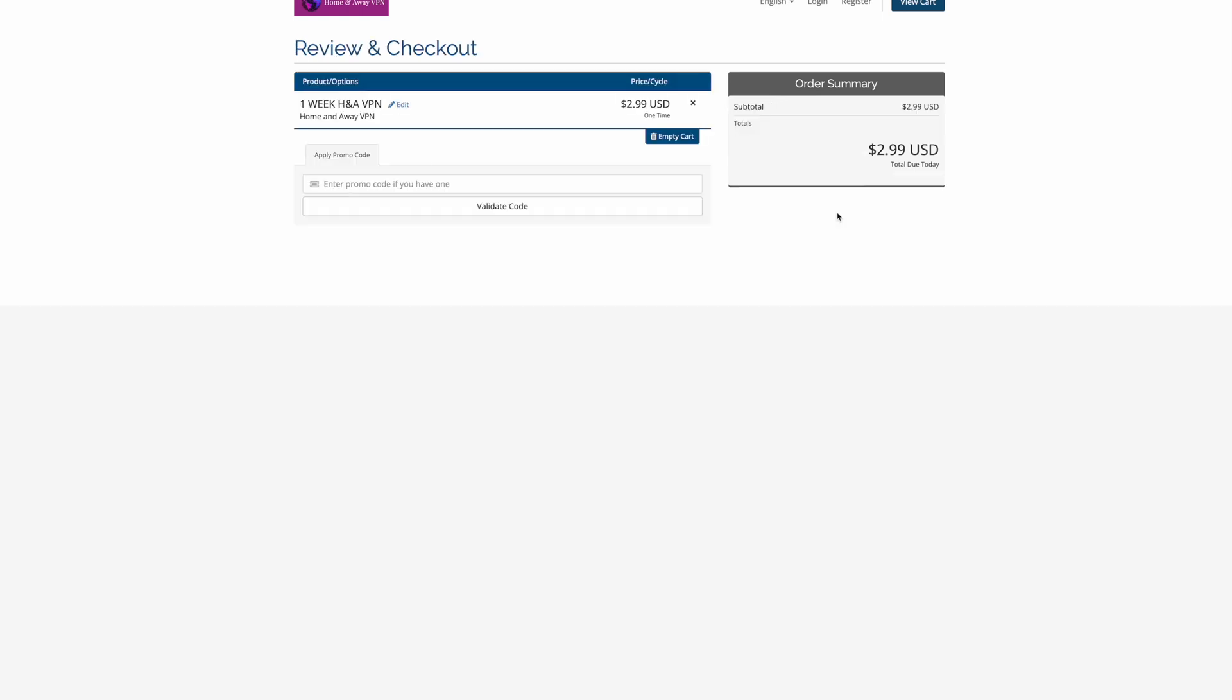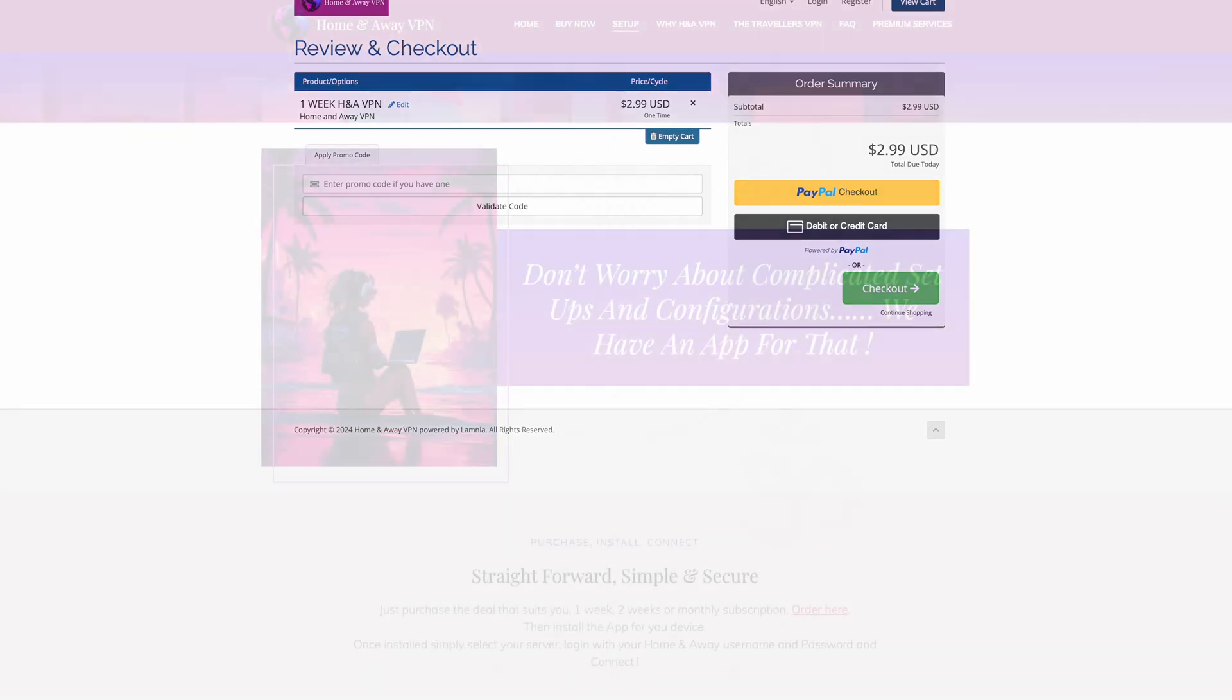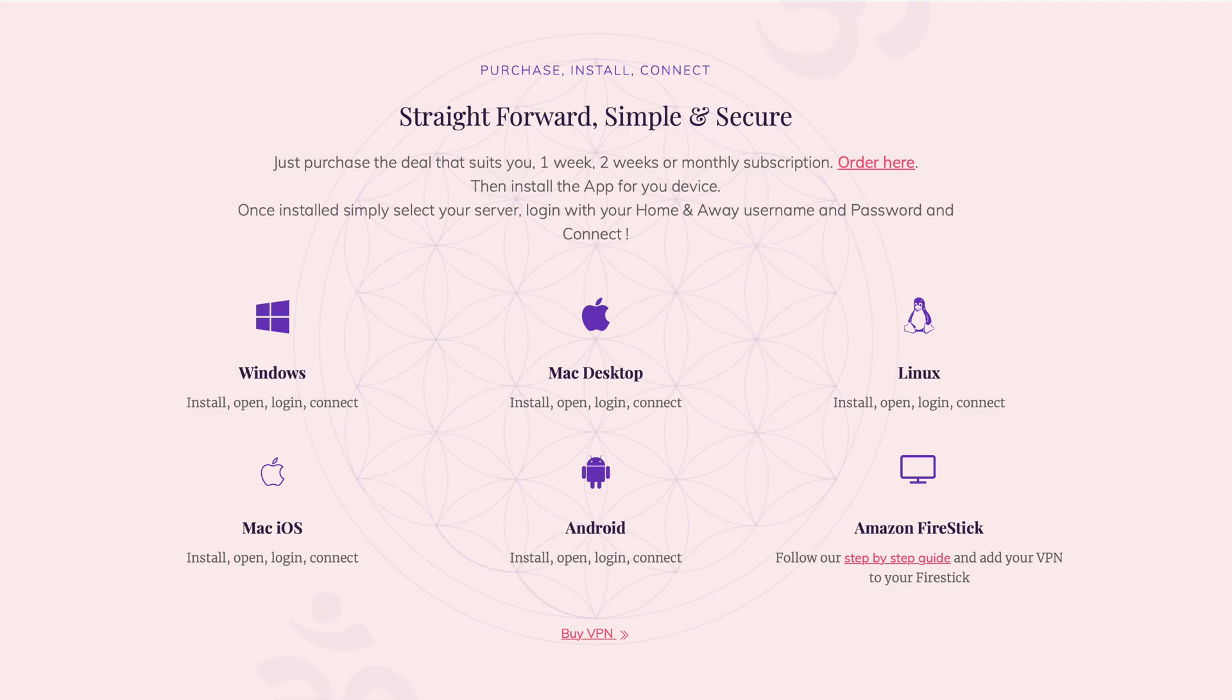Once you have purchased that, we then send you an email with your password, and then you pop over and you need to install the app on each device. So, if you are just using this as a travel VPN, you can set up all your devices the day before you travel, and you still have the full week's coverage.